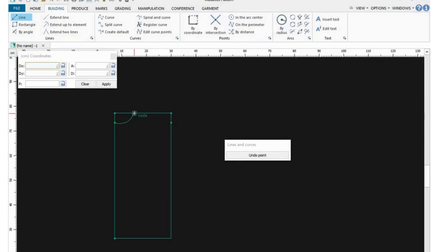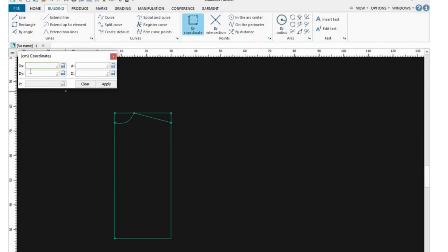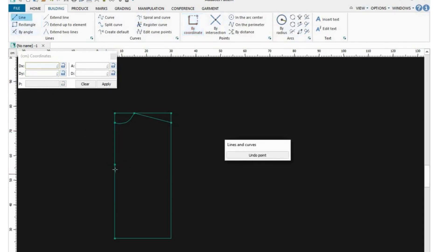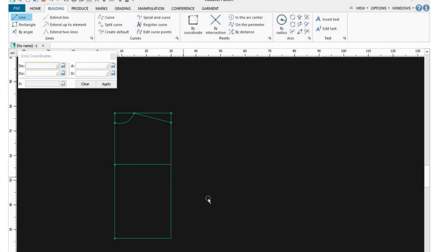Now we are going to create the shoulder line. Click from where the curve stops to where the shoulder slope is supposed to be — that is our shoulder line. Now we're going to create our chest line. Remember everything is a quarter, so your chest line: measure your chest, divide by four. You put it on the Y-axis because it goes sideways. You put the value of your shoulder-to-chest line, mark it, and then click on the line.